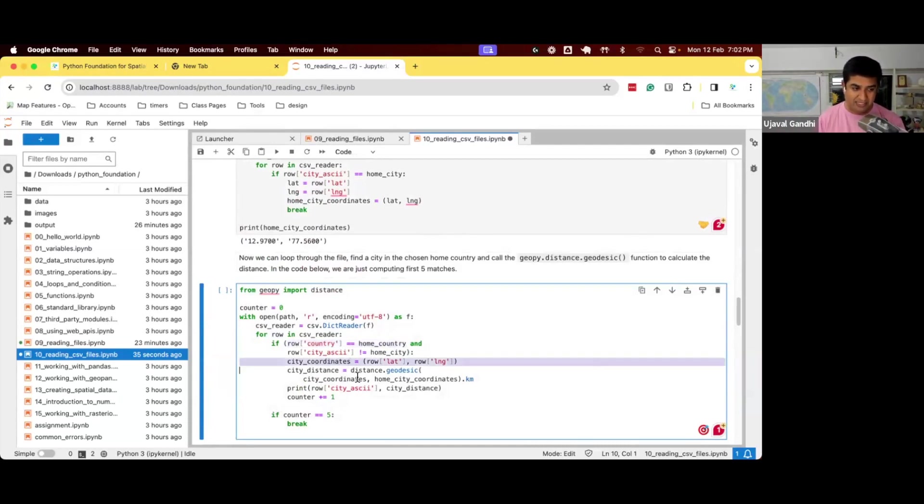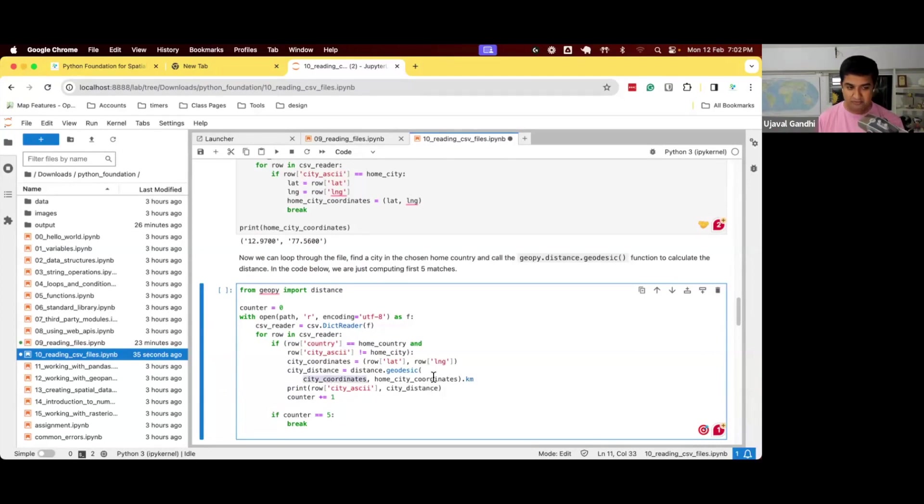And then we'll use GeoPy now. We'll say compute the GeoPy distance between the city coordinates and the home city coordinates. And print that.